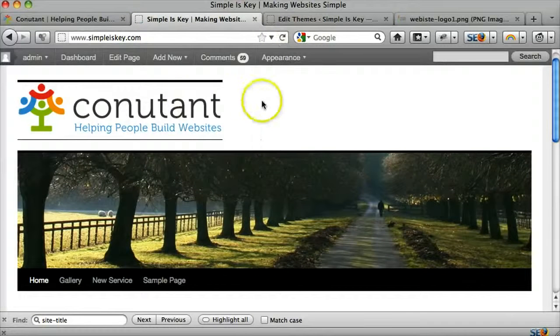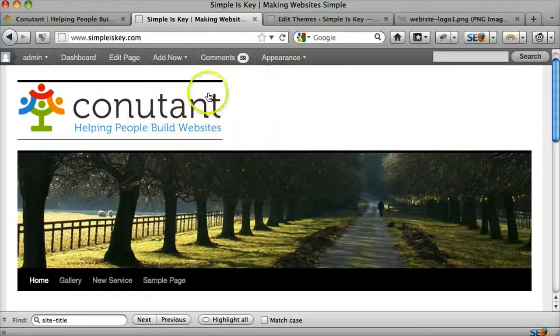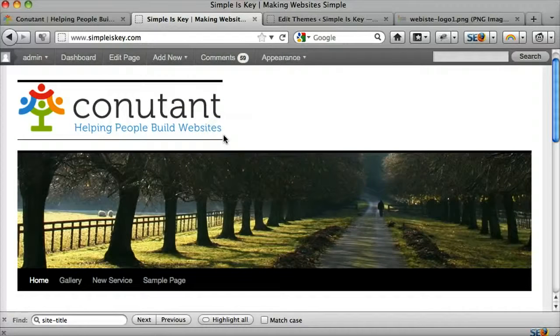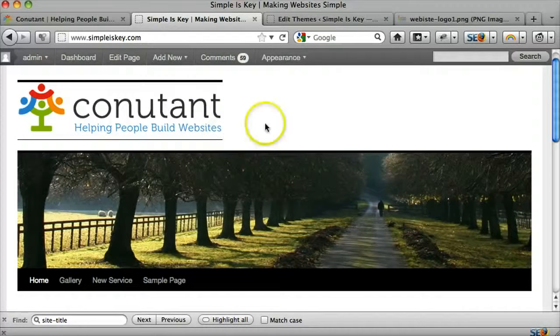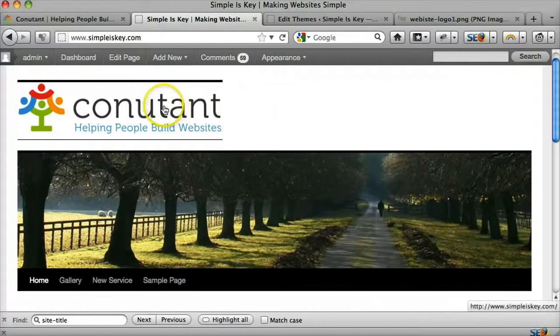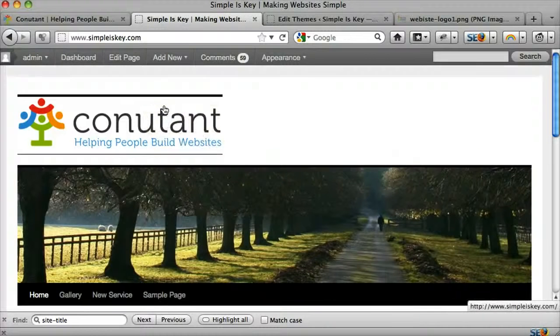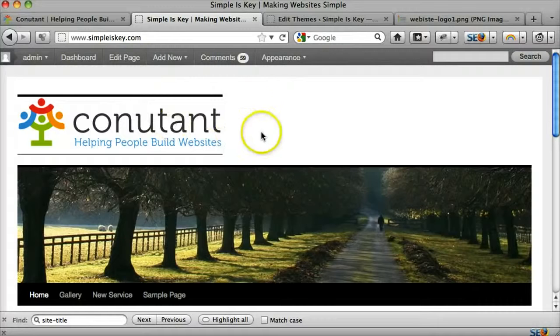And sure enough, we do. So that's how to upload an image, that's how to upload your logo instead of the text. And we can notice that if we click on this, it'll still go back to the homepage. So everything is working fine there.